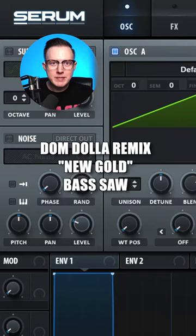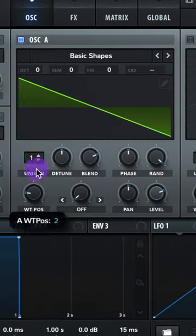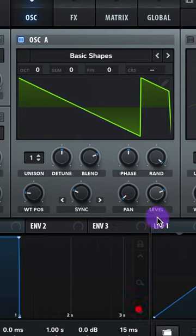Let's make the bass solid to Dom Dahl's remix of New Gold. Oscillator A, let's do analog basic shapes, sawwaves, select sync, raise it up, pan it to the left.